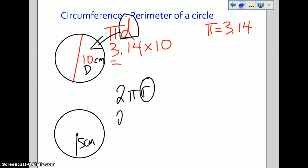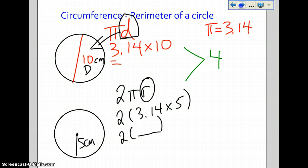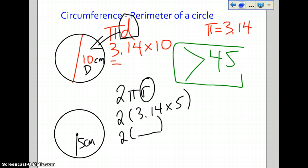So 2πr: we put the 2, then 3.14 times 5 because that's the radius. Then you multiply the brackets by 2 — so 2 times whatever 3.14 times 5 is. For your circumference question, you can choose either way of doing this, because your question states that you must create a circle that has a circumference greater than 45.